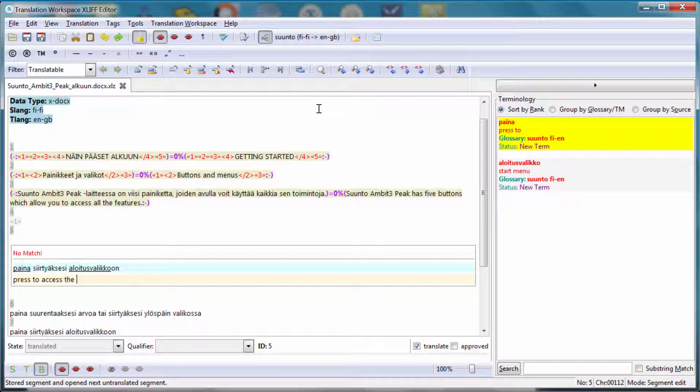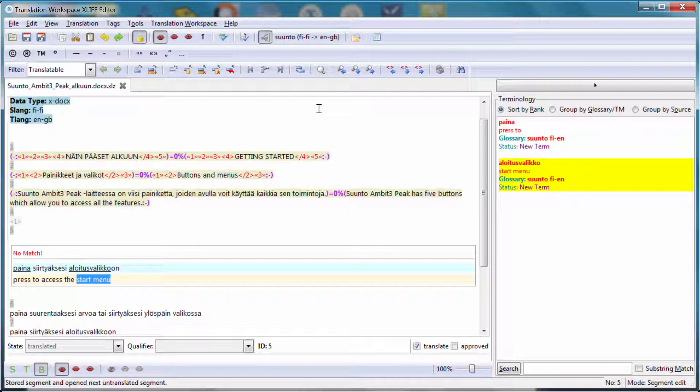And now the next term, I can select it with Alt Right Arrow like this. And that will select and copy Start Menu. Now I can move to the next segment.